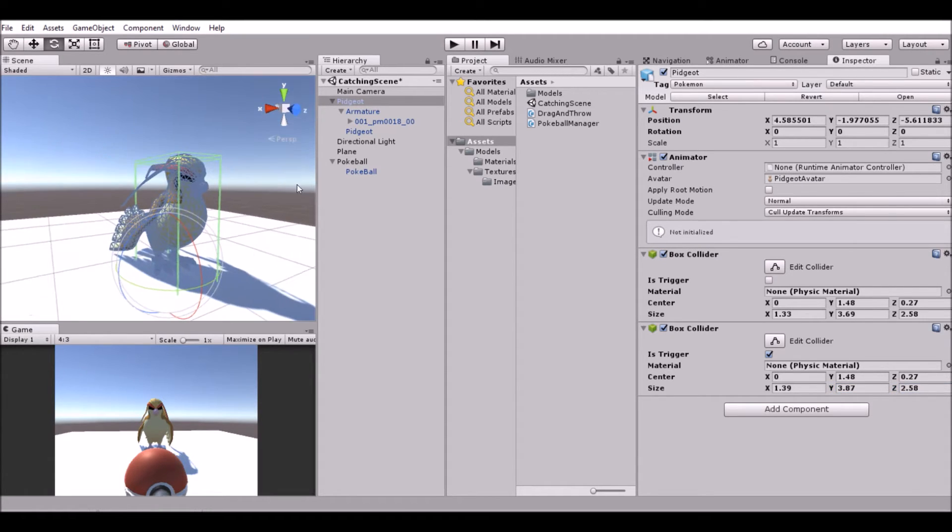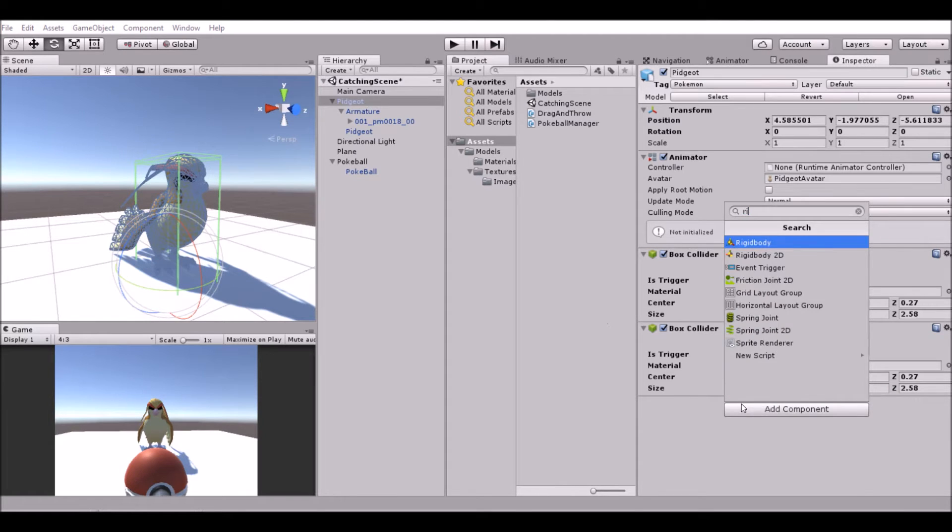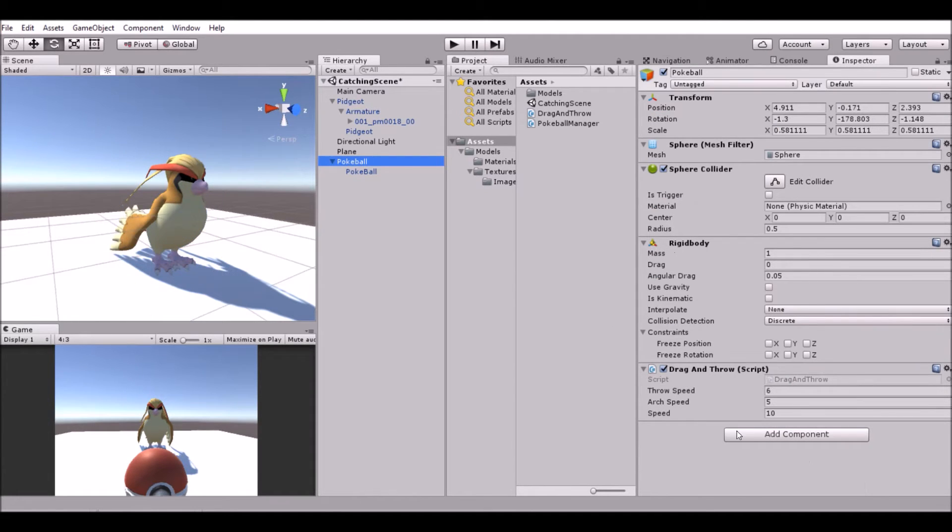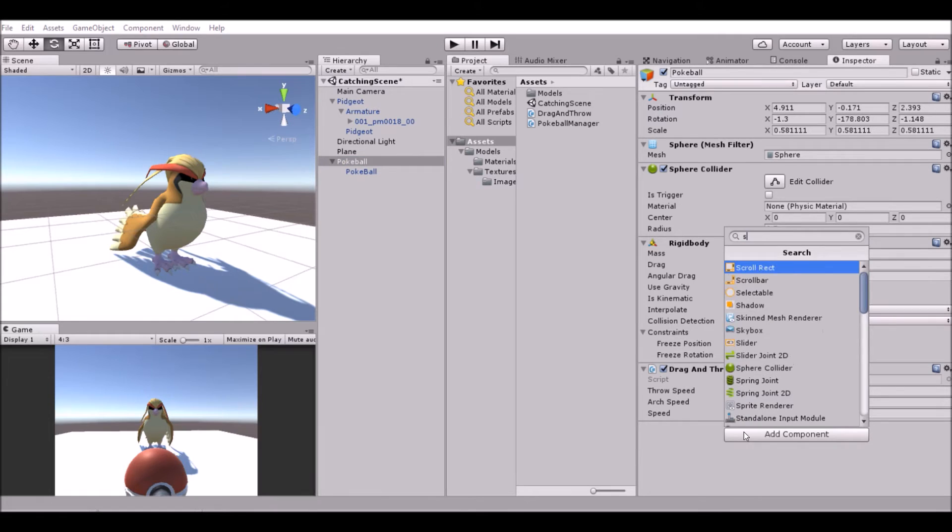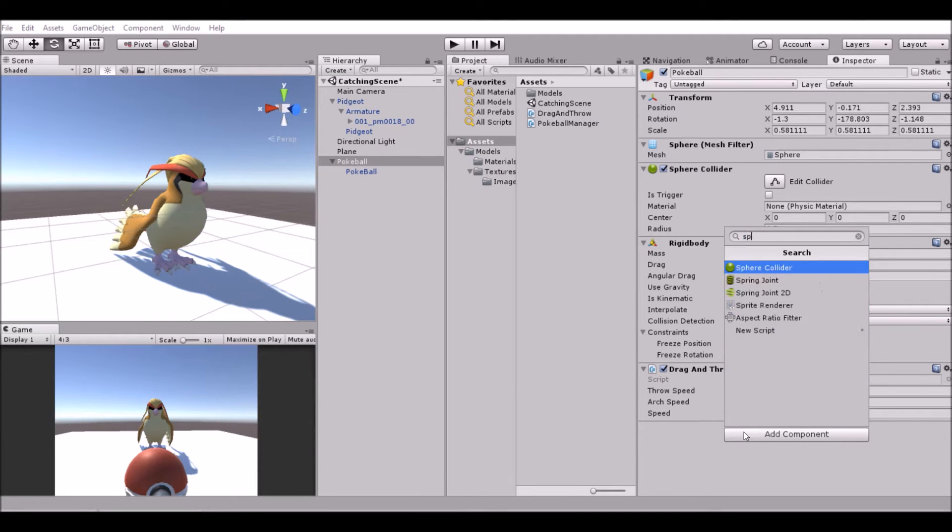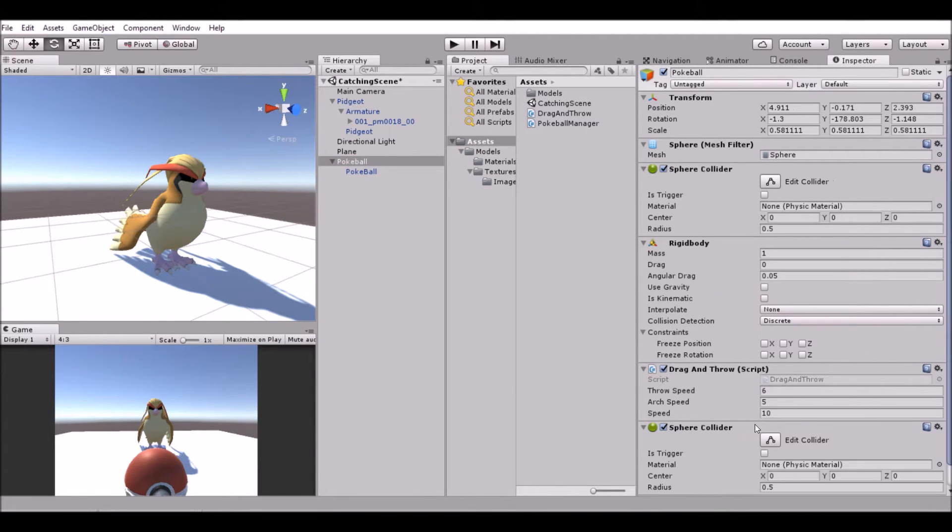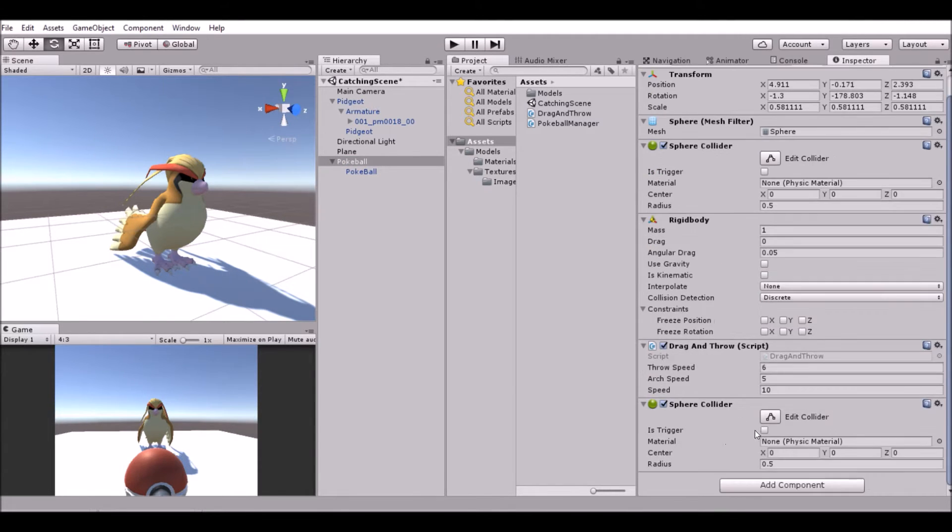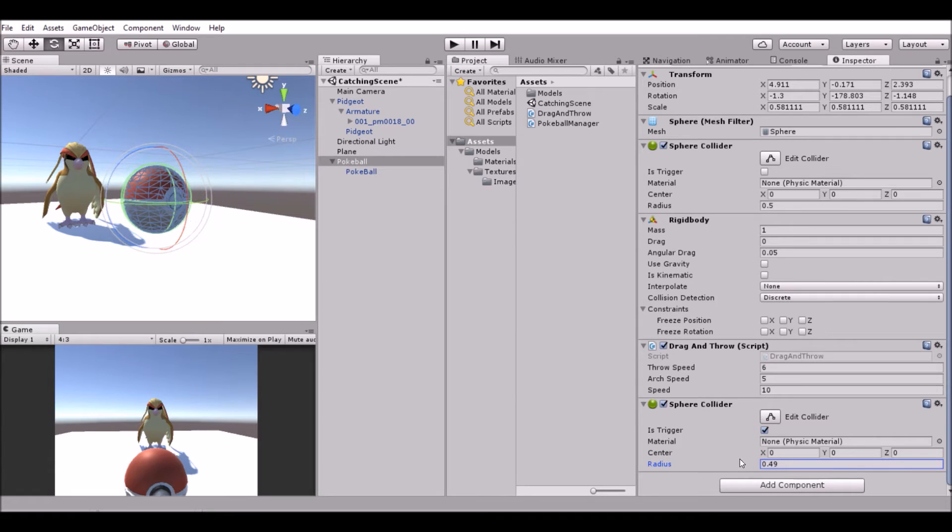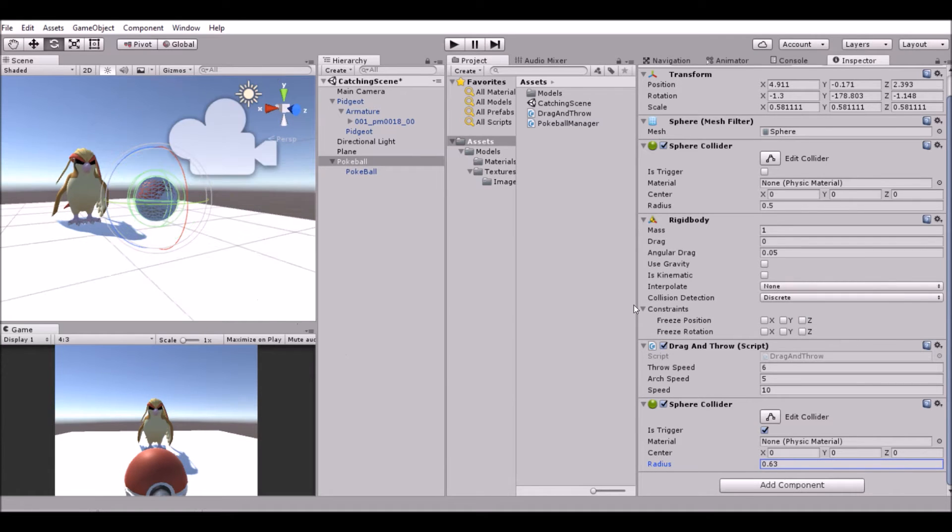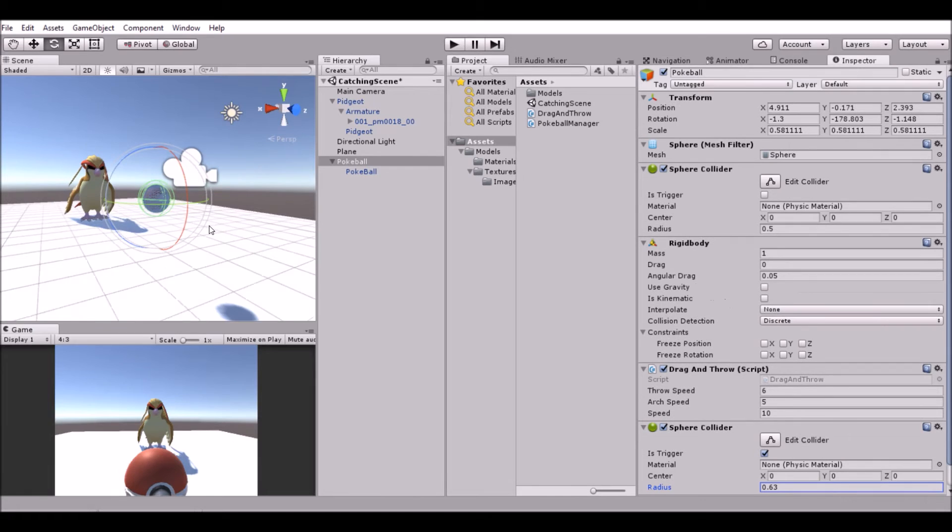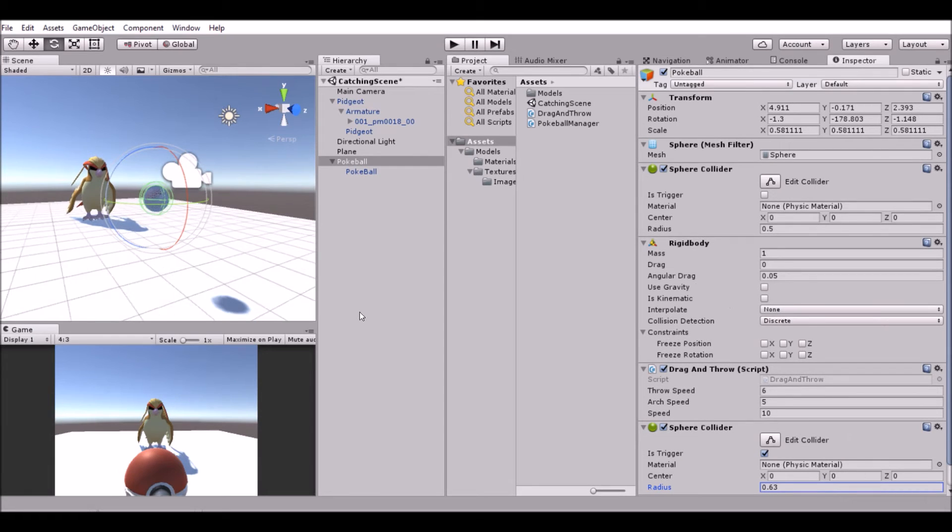Once that's done, add a rigid body, and also add a sphere collider to our ball - another one. Sphere collider, set it to trigger, and set the radius to be a little bit larger. There we go, that should work for now.